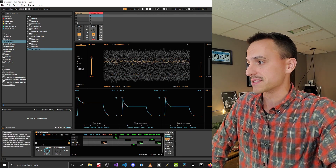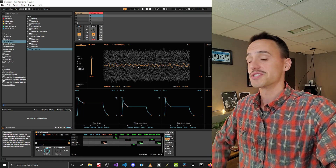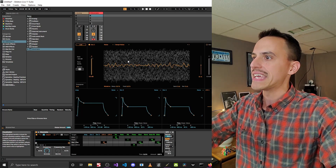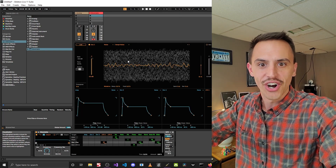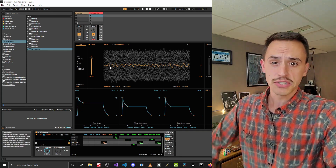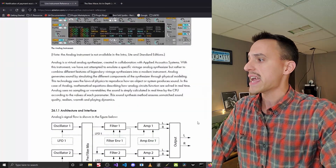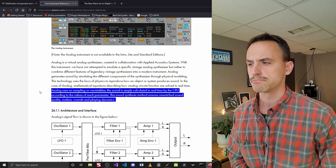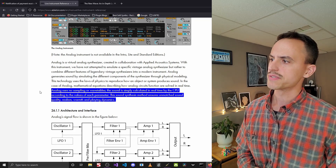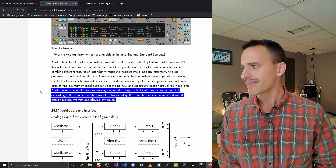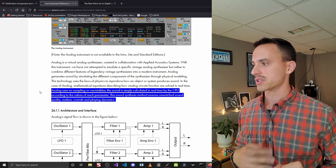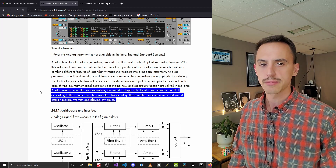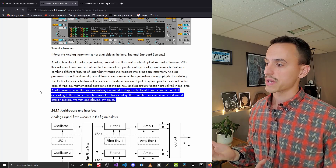Something cool about making plugins for your own DAW is you can have it open up into a giant screen like this, inside the DAW. Something I noticed that was interesting as I was reading about these: Analog uses no sampling or wavetables. The sound is simply calculated in real time by the CPU according to the values of each parameter. This synthesis method ensures unmatched sound quality, realism, warmth, and playing dynamics.